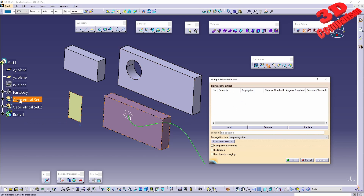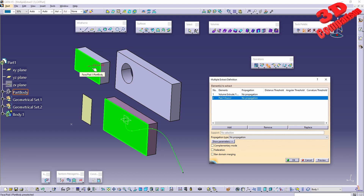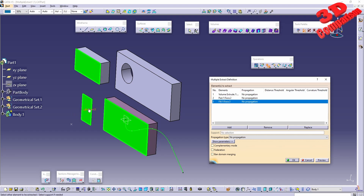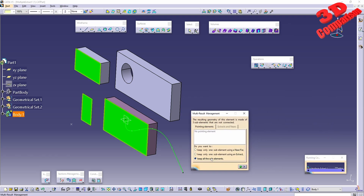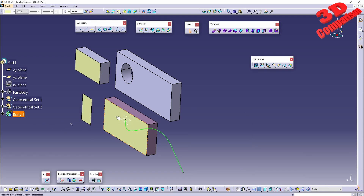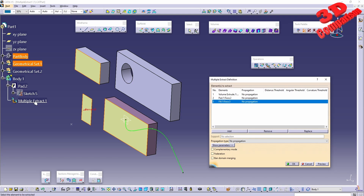The key difference with multiple extract is that the extracted components will be joined together. For example, an extraction can be performed from a geometrical set containing a rectangle with thickness added using the volume operation. You can also select a face from part design and a surface. After clicking OK, a multi-result management dialog appears, where you can choose to keep all elements. Right-clicking shows that within a single multi-extract, all those features are extracted. The multi-extract is also editable by double-clicking.